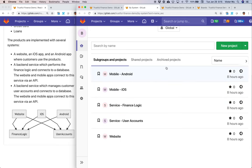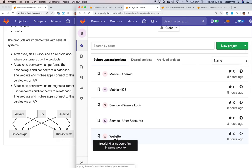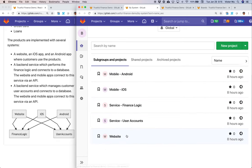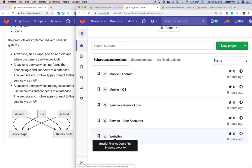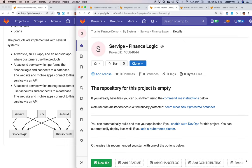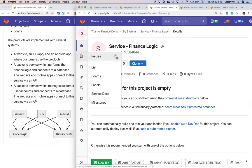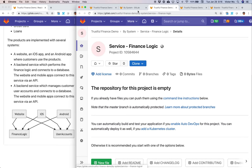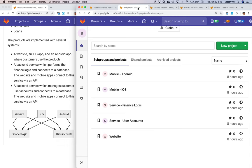So in GitLab we've created a project for each of these subsystems — the website project, the service user accounts project, and so forth. Each system would have both issues and merge requests. The team responsible for, say, the finance logic piece would go in, create merge requests to update their code repository, and use issues to manage that work in an agile way — with sprints, or what we call milestones in GitLab. That's a traditional, old-school way of breaking down and organizing your teams.